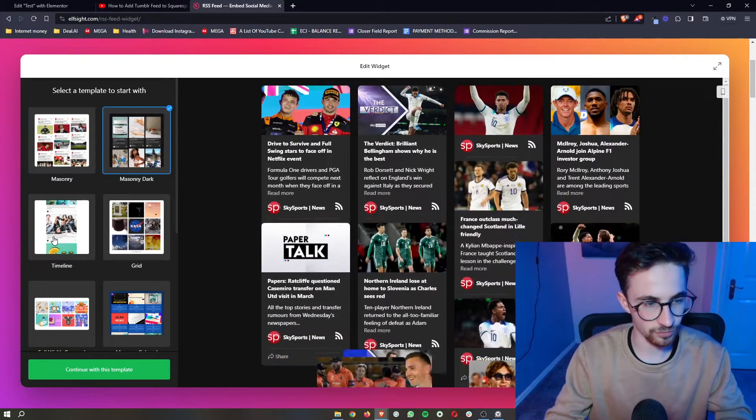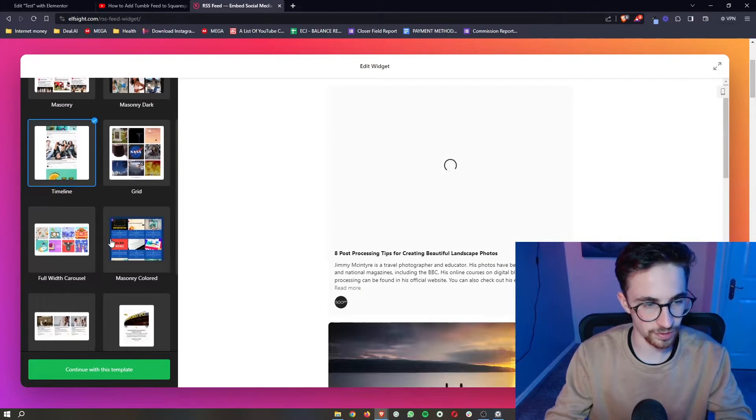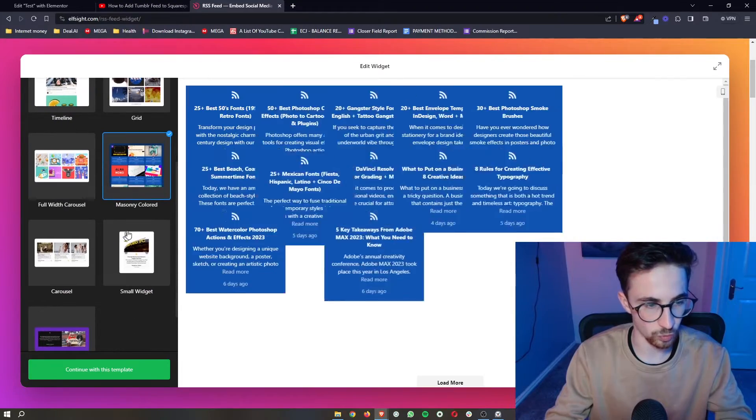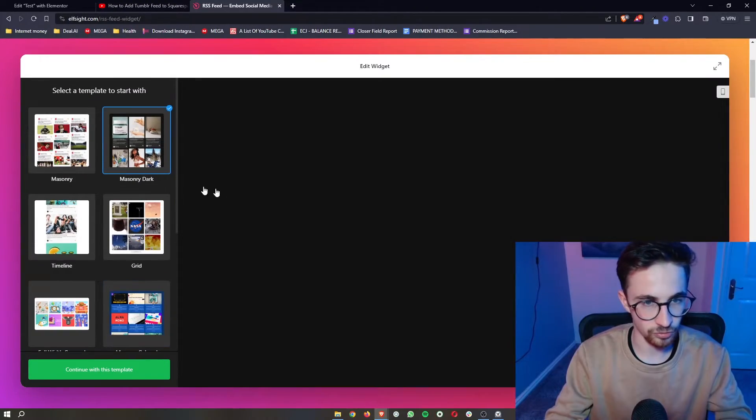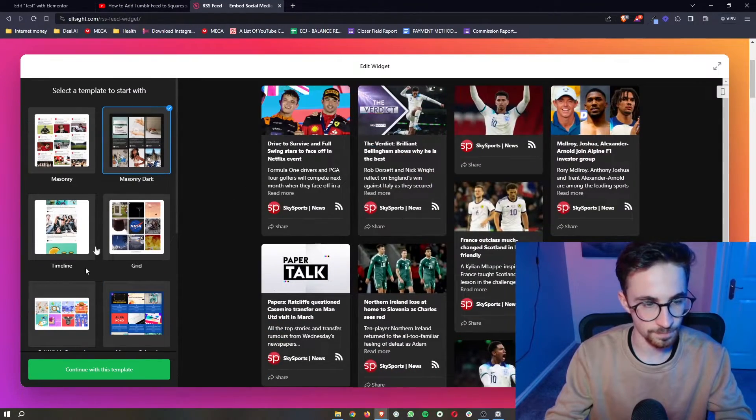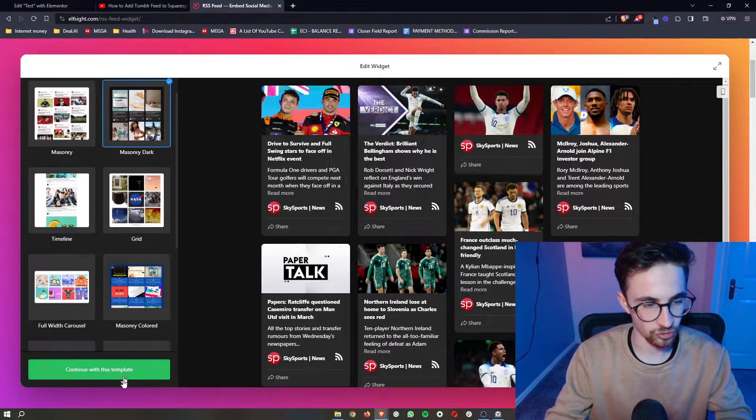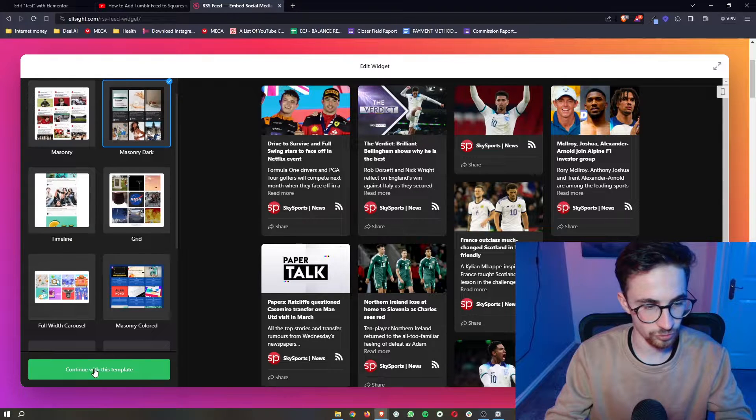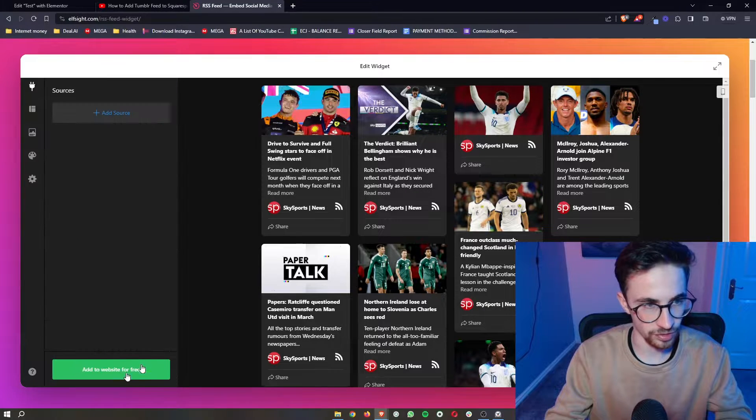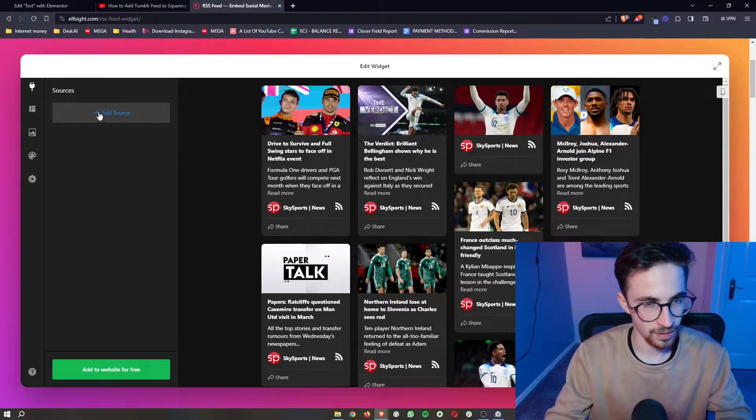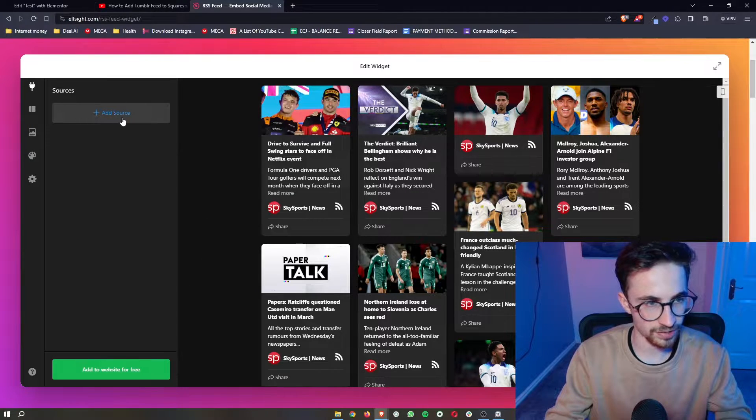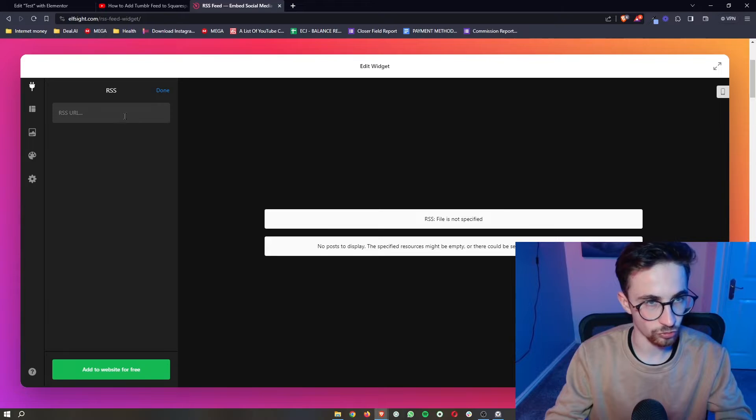It will give us a few templates to choose how we want this to look. I'm going to go for this one. Once your template has been selected, just click on continue and then we can add the source.